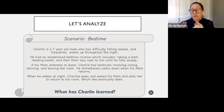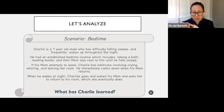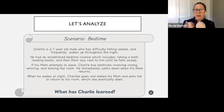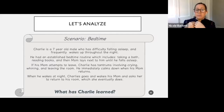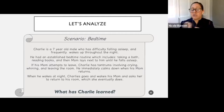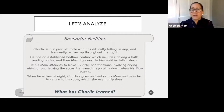When he wakes up at night, Charlie goes and wakes his mom up and asks her to return to his room, which she eventually does. What has he learned? Tantrums — crying, whining, leaving the room — work: he gets mom back. When he wakes up at night, he doesn't stay in his bed; he goes and gets mom, and she comes. These are all learned behaviors.